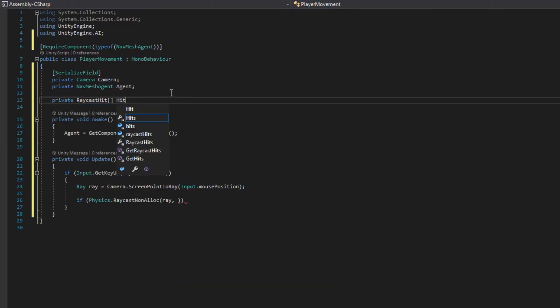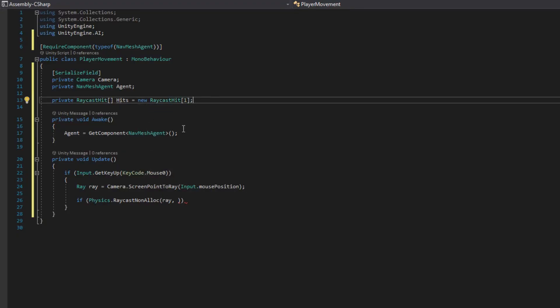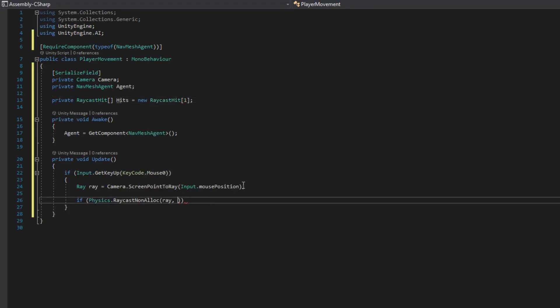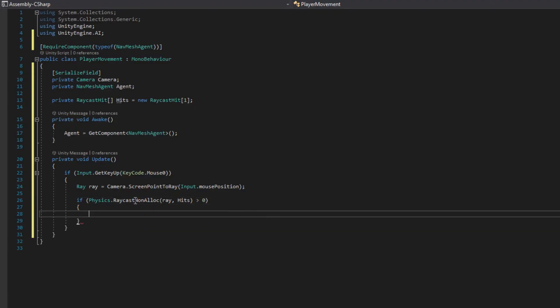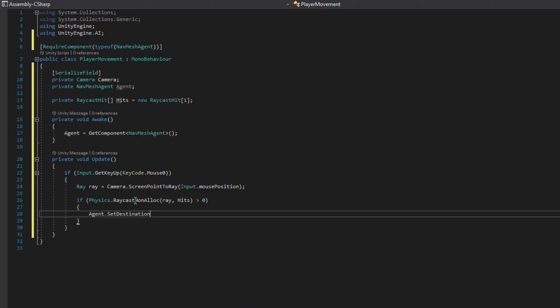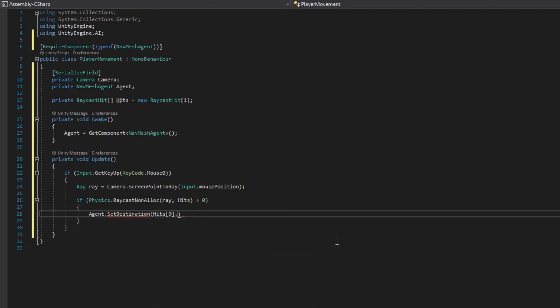The second argument there we need is a RaycastHit array. So I define this at the class level to do private RaycastHit hits equals new RaycastHit, and we'll just put one here. It doesn't actually matter how many hits we get because we're going to take the first one all the time. So if we hit at least one thing, we will say agent.SetDestination to wherever we hit, which is hits[0].point.